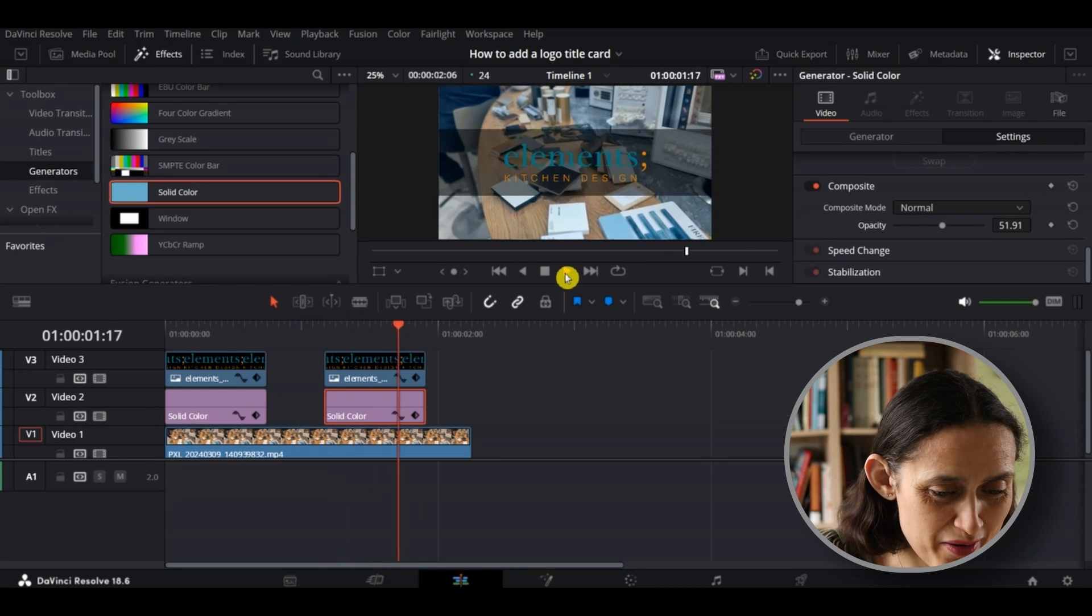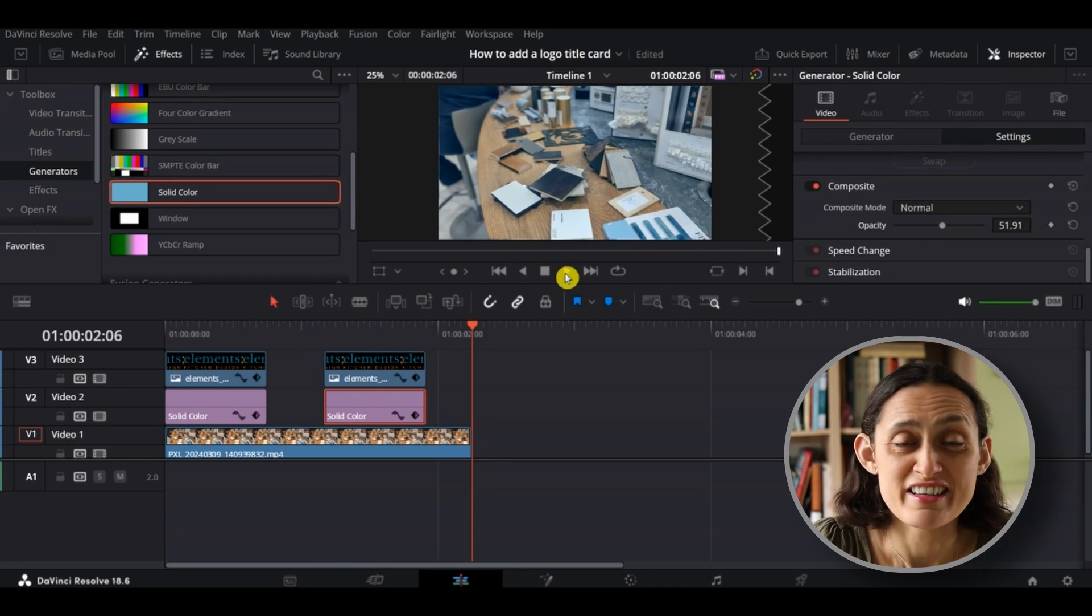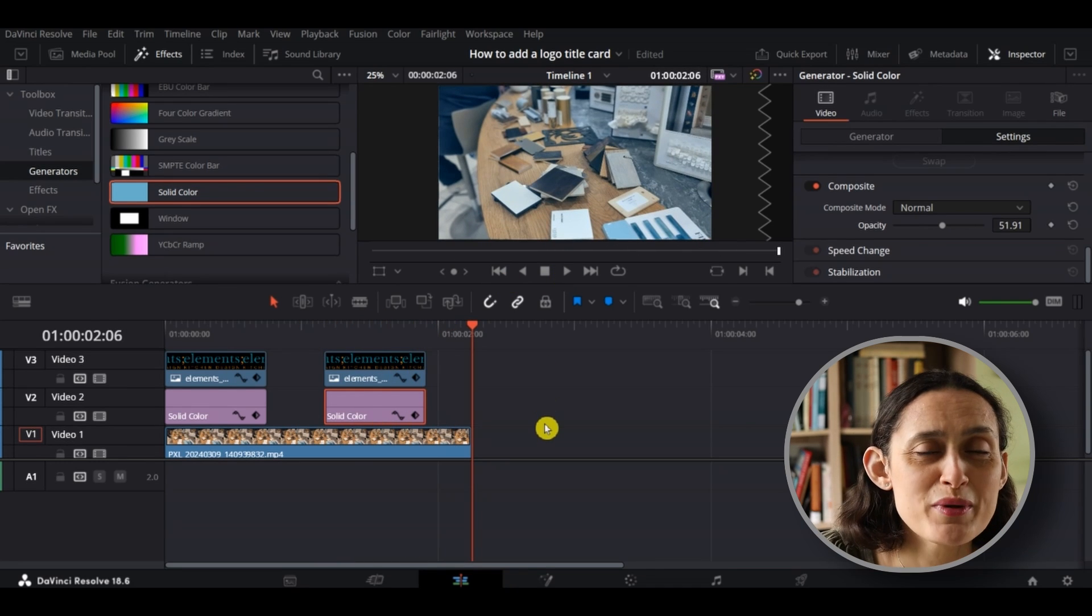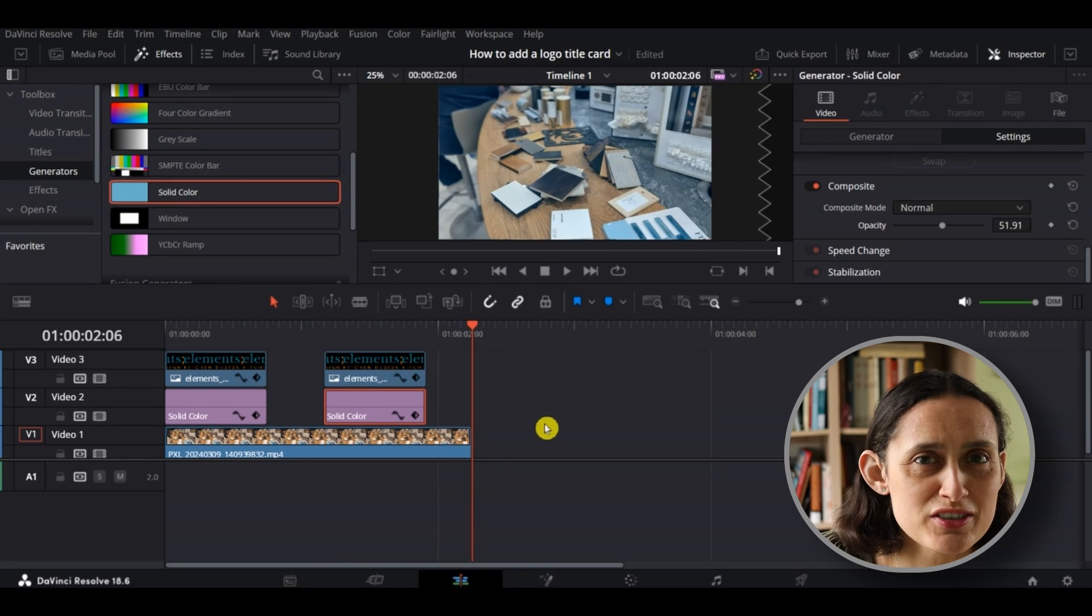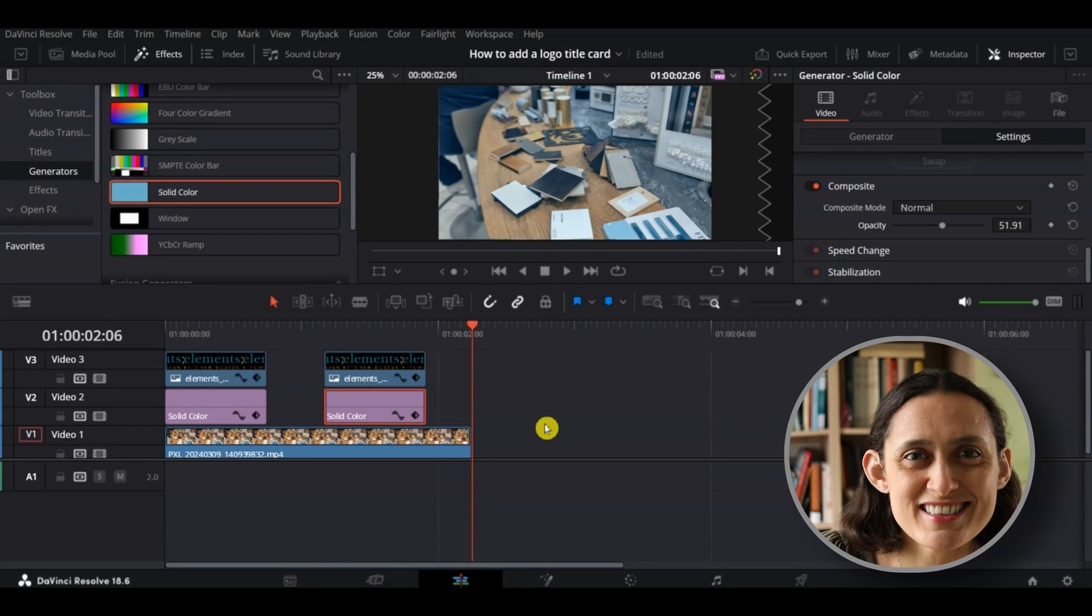And there you have it - how to add a nice title card to your video in less than 60 seconds.